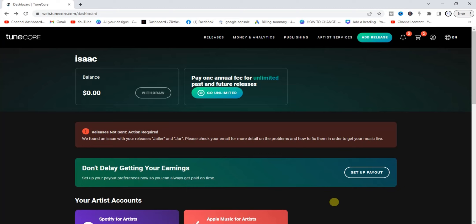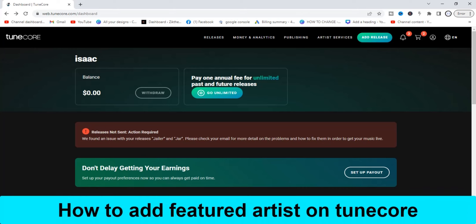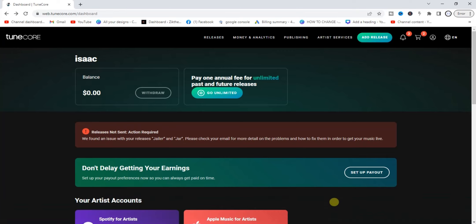Hello guys and welcome back to today's video. My name is Zeke the programming guy. In today's video I want to show you how to add featured artists on TuneCore. So if you're trying to upload a song and you want to add the name of the artist who you featured on the song, this video is for you.